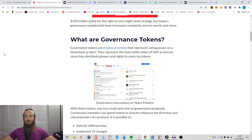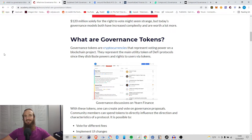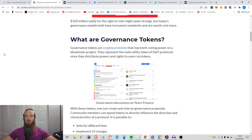Hey everyone and welcome, this is the Part-Time Economist, and in today's video we are going to be taking an in-depth look at governance tokens — what they do, how they function, a variety of different things. So let's start with a basic definition here.